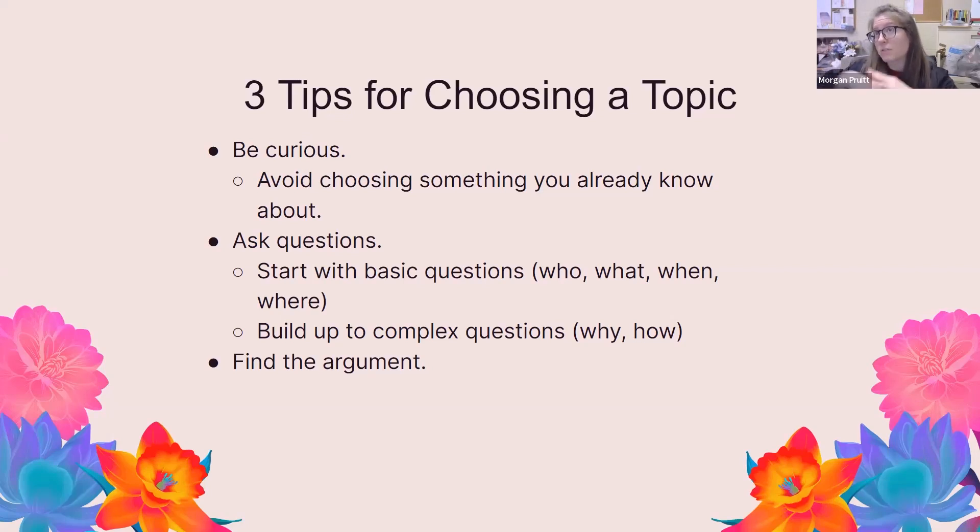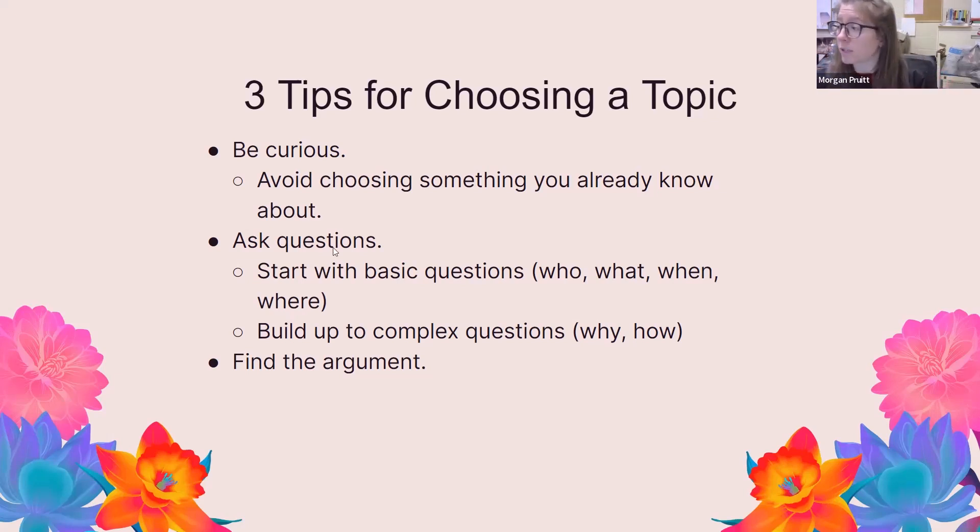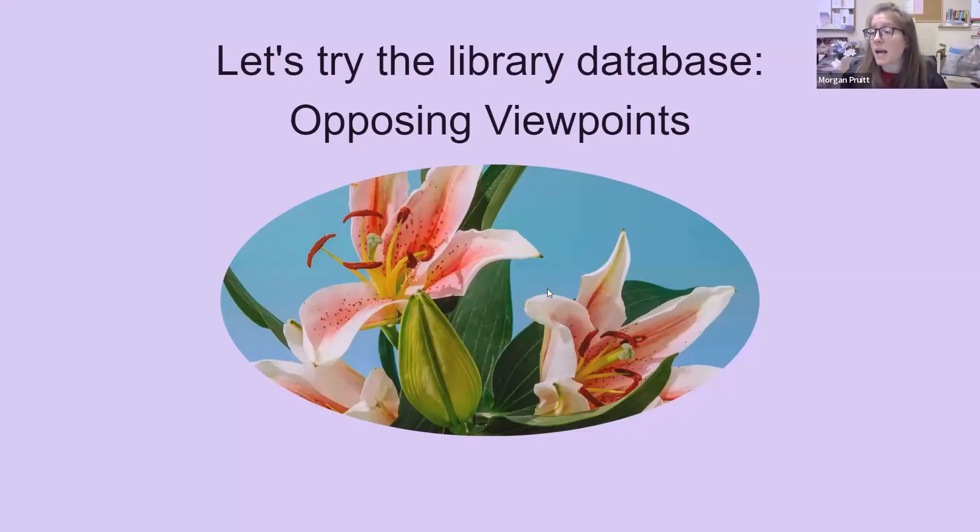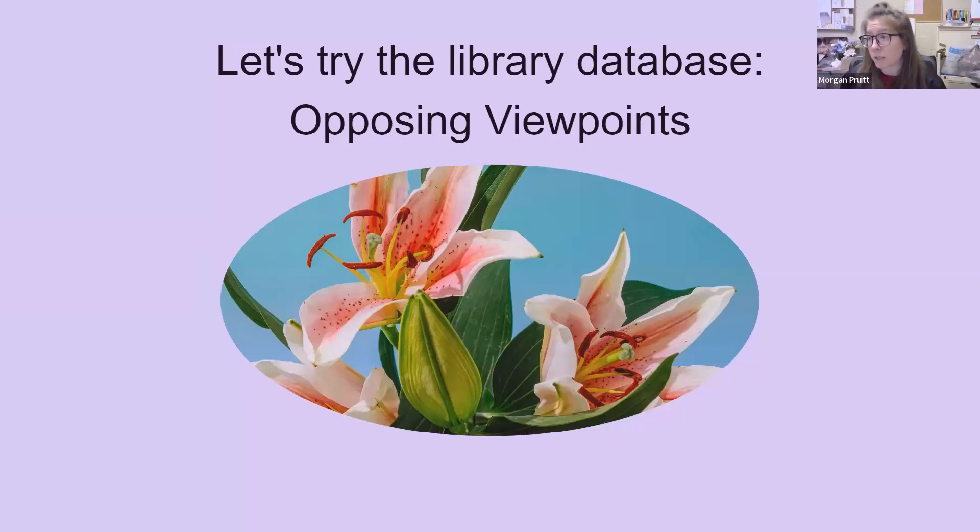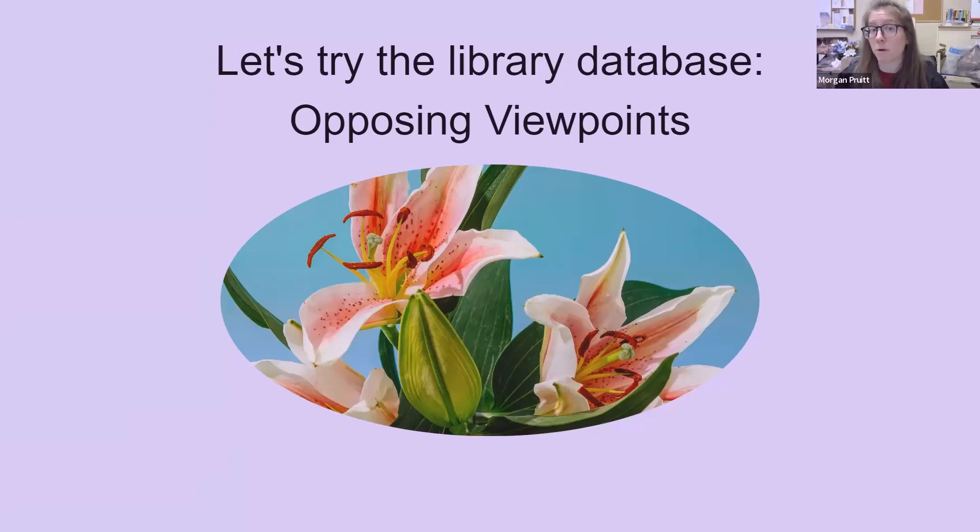I'll say that it can be really challenging to even know where to start. So I'm going to show you this really great database called Opposing Viewpoints. It's an excellent database and what it provides is the opportunity to explore topics in a way that is organized and hopefully less overwhelming than if you're just trying to come up with a topic by yourself.